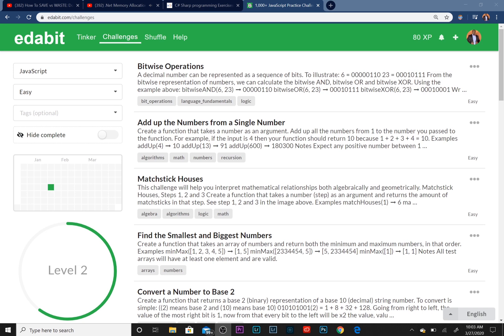We are actually going to be coding in Edabit. If you don't know, Edabit is an online platform that allows you to work on your problem-solving skills. It gives you different exercises that you can try and it checks them for you.